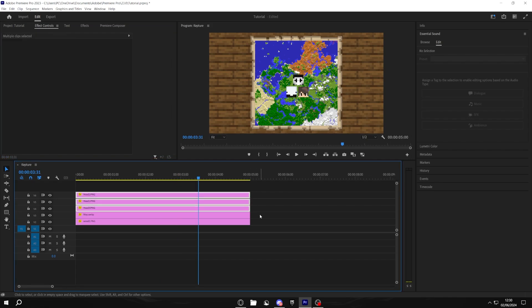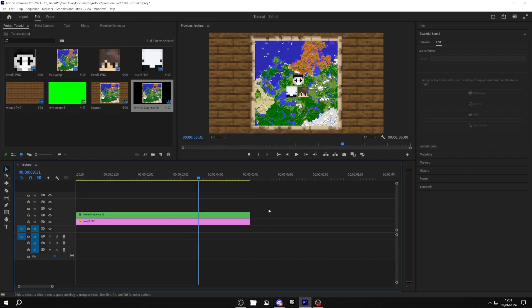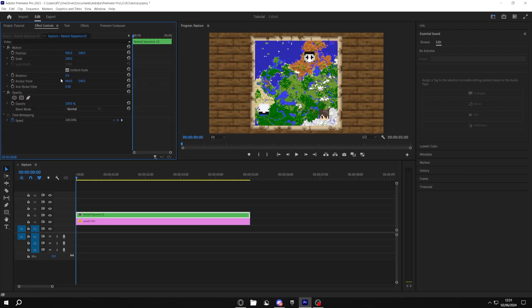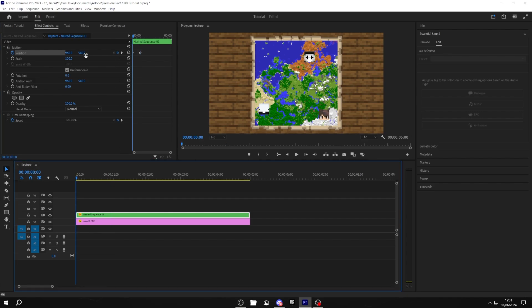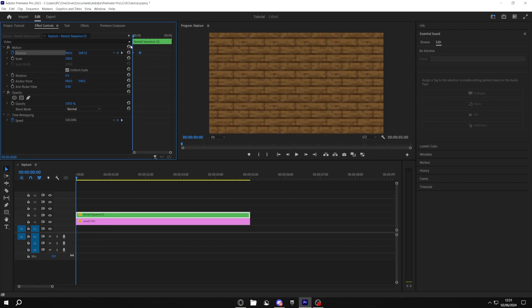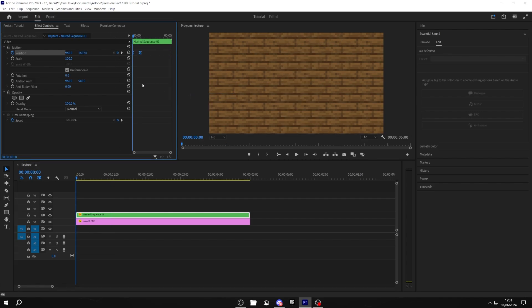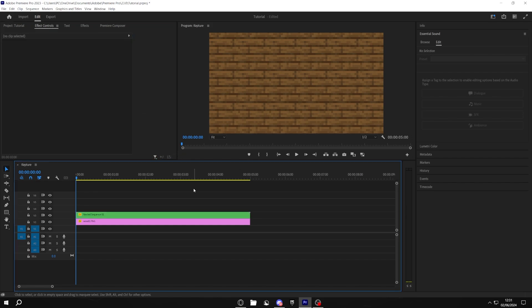Once you've done that, highlight your map and all of your heads, right click, click nest and click OK. This should make one big clip. Then come to one second, set a position keyframe and then go to zero seconds and set another one. Then go back to the first one and drag it off the screen. Then highlight them, right click, bezier and then change it so it should look something like this. Then your final result should look something like this.